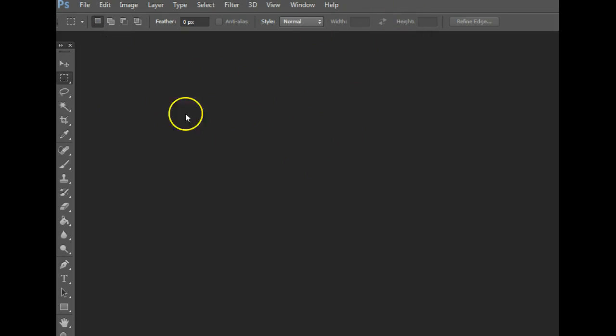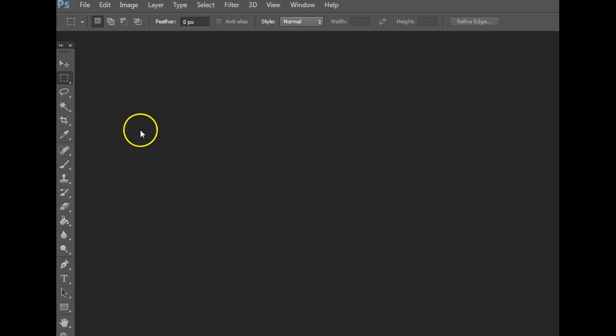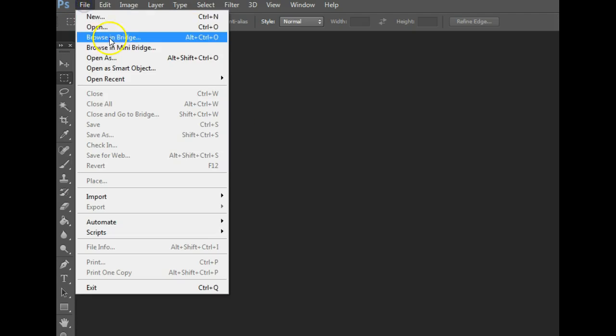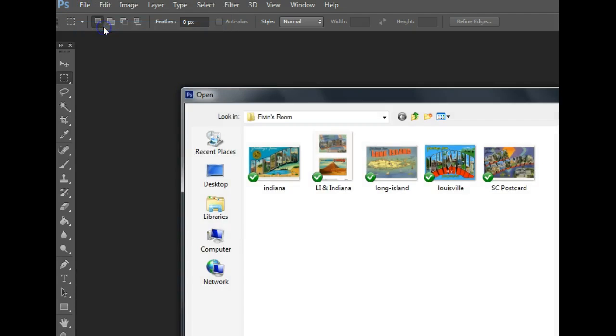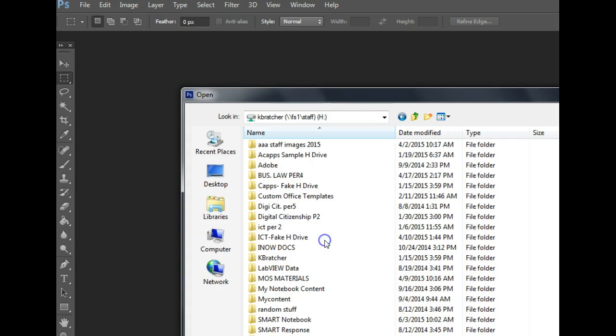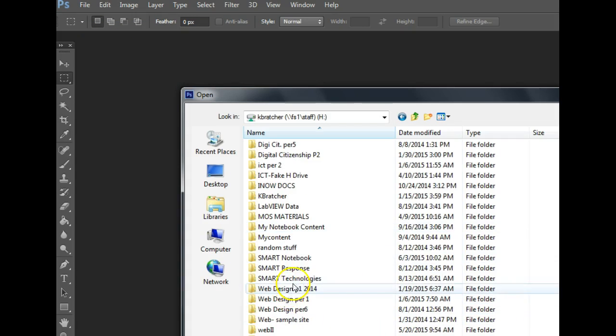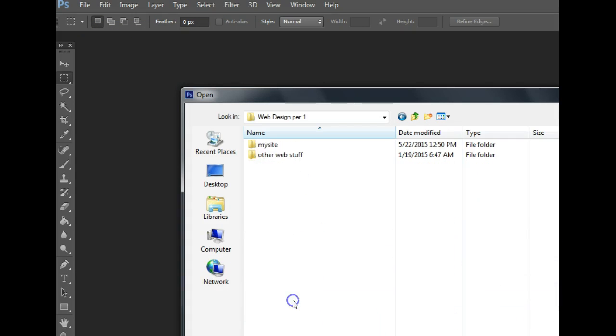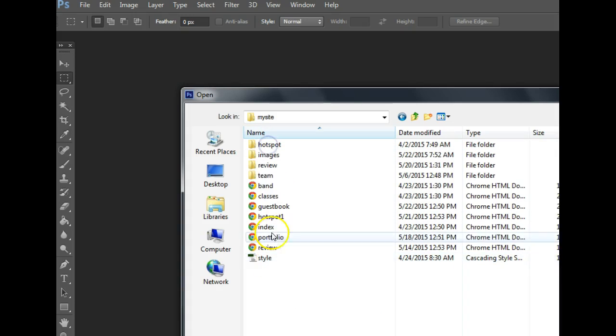To get your images in Photoshop, first you need to open Adobe Photoshop. You can drag and drop images directly into Photoshop, or you can go to File, Open, then you can find your H Drive, find your Web Design folder, My Site folder.